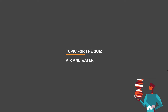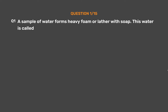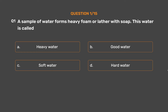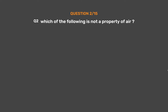Question number one: A sample of water forms heavy foam or lather with soap. This water is called — option A: heavy water, option B: good water, option C: soft water, option D: hard water. The correct answer is option C: soft water.